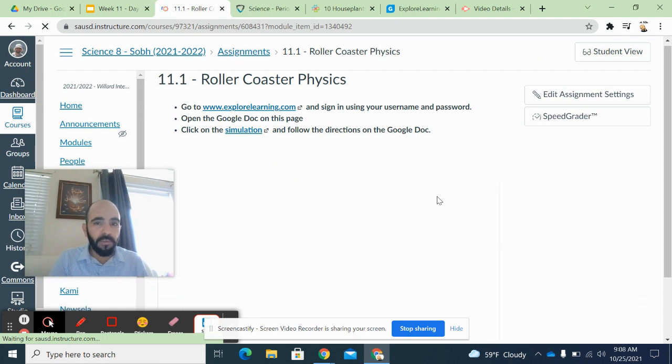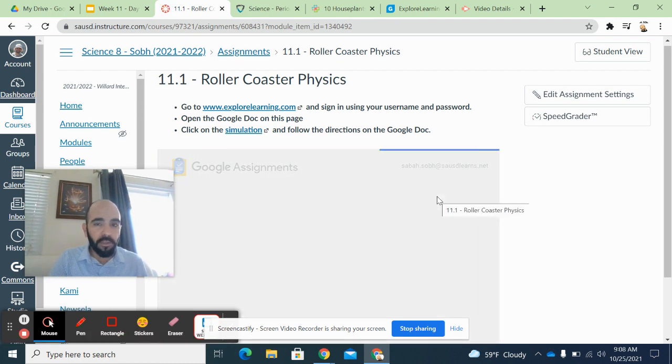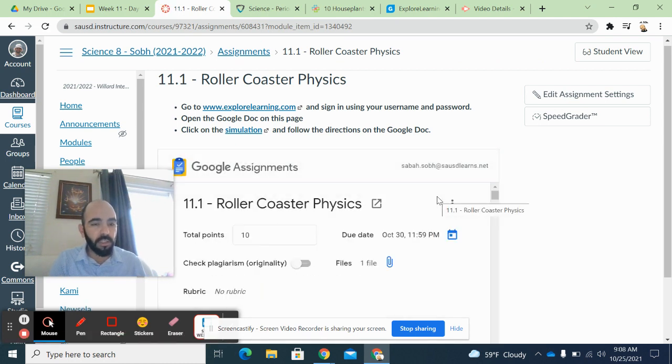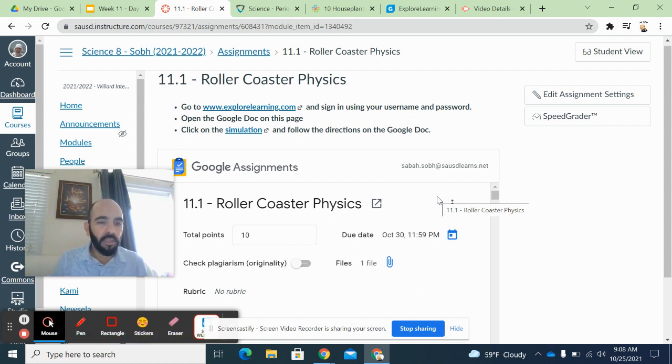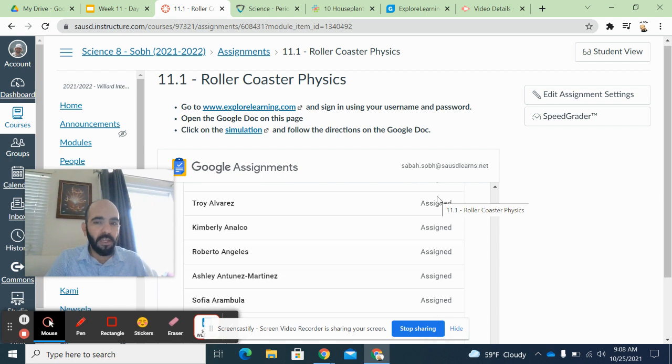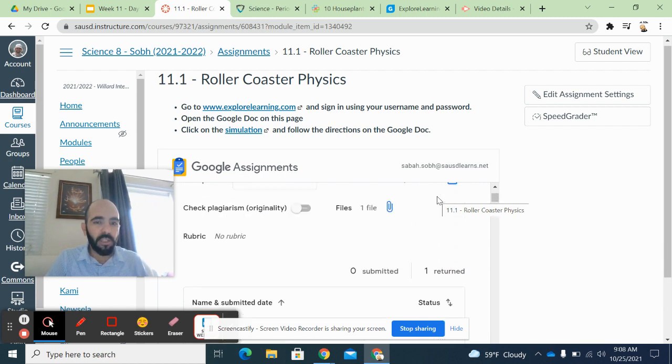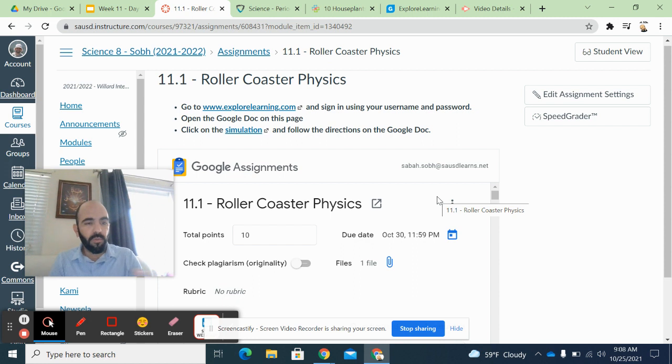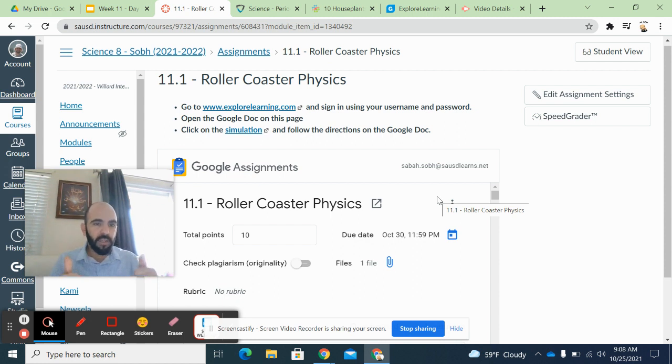All right. Please complete the directions on the Google Doc. It looks long, but it actually, it's very quick. It's only a few activities. Please be sure you guys do that because I don't want to get anybody to fall behind. And I do want to make sure that we have everything done so we can move on to more hands-on activities.